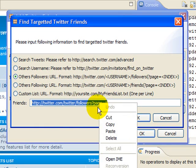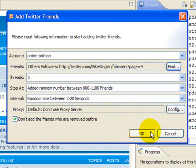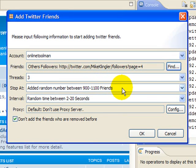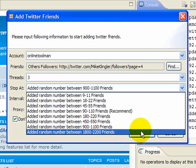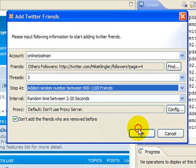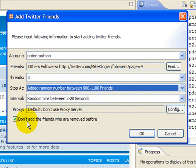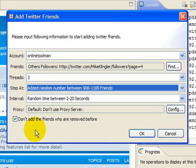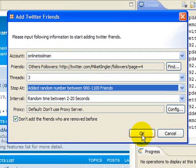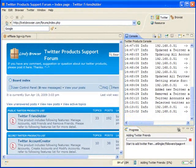I'm going to put this back in and tell it okay. Number of threads, I put it at three. That might be a little aggressive. You can change that. There's a formula I used for determining that. Then I choose how many people I want to follow. Random time, I found two to twenty seconds is working fine, so I use that. Don't add friends who are removed before, absolutely leave this checked. You don't ever want to add back somebody that you followed then unfollowed. They didn't follow you last time, they're not going to follow you now.